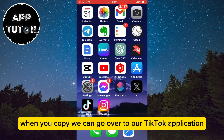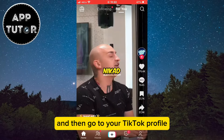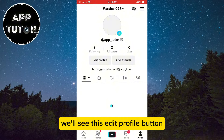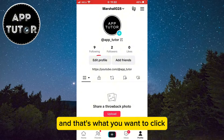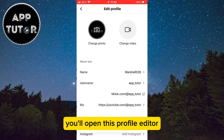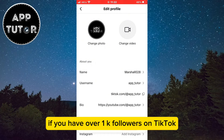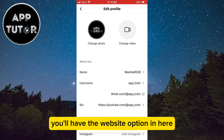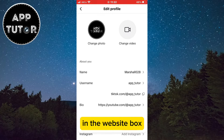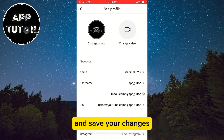When you've copied it, go to your TikTok application and then go to your TikTok profile. You'll see the edit profile button — click that. You'll open the profile editor and there are two different scenarios. If you have over 1k followers on TikTok, you'll have the website option in there. Open it and in the website box, simply paste your Discord profile link and save your changes.